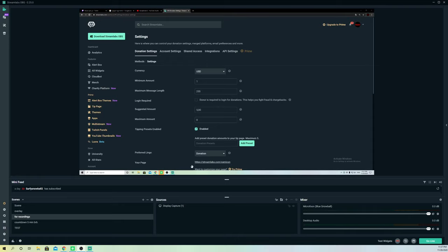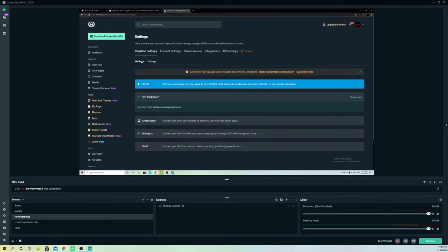Go back to your payment methods, and what you want to do is go ahead and customize your tip page — the page where viewers can send you donations. Click on that.